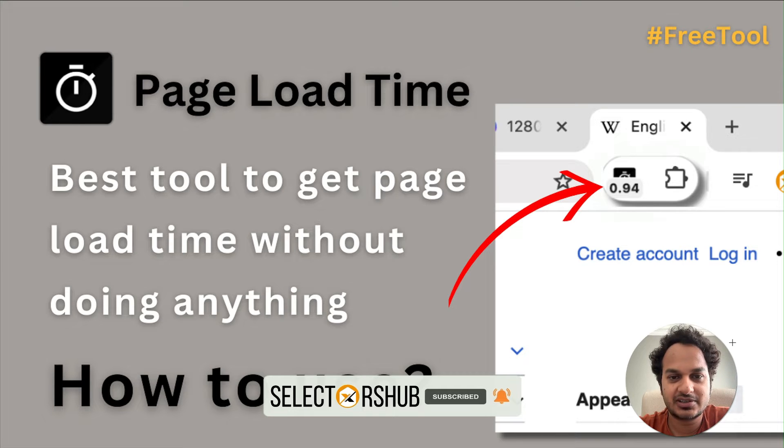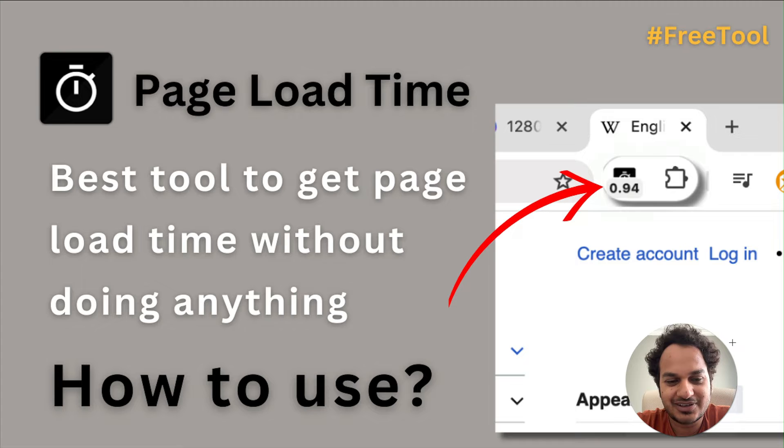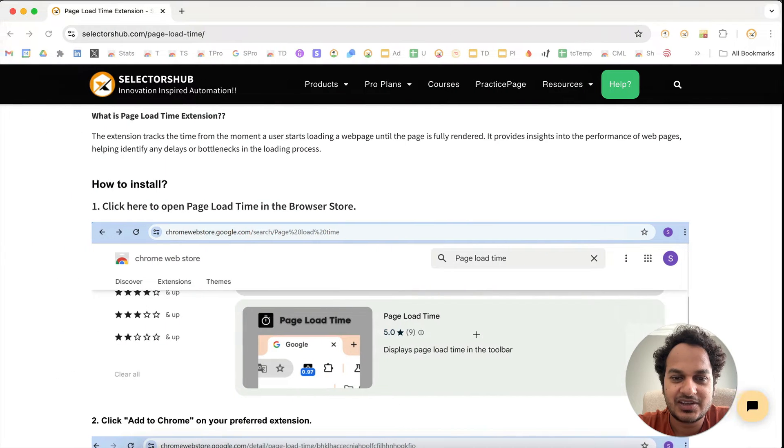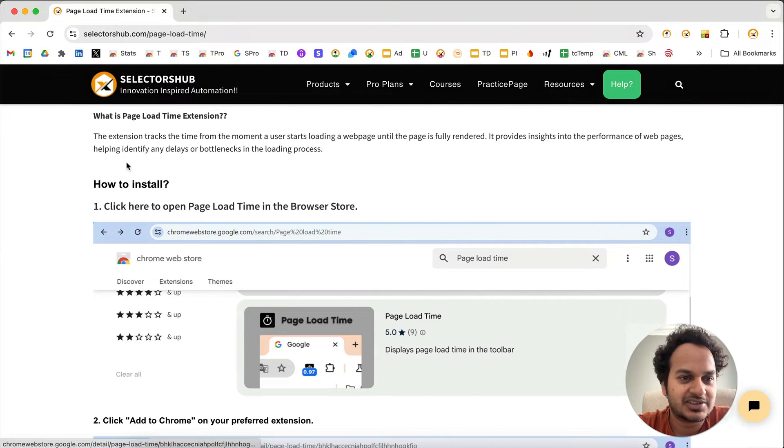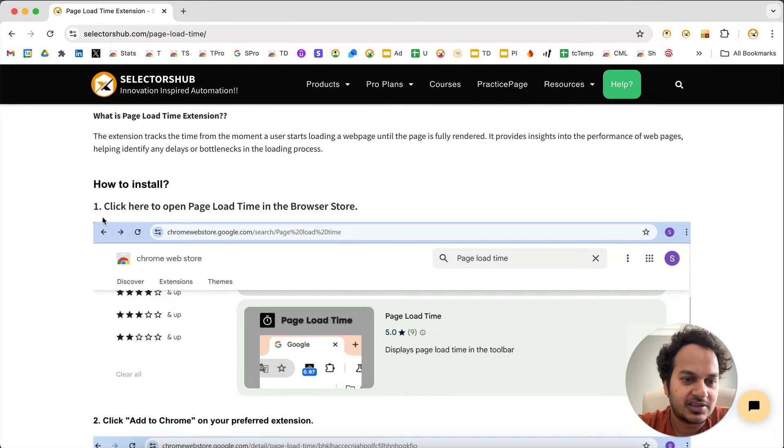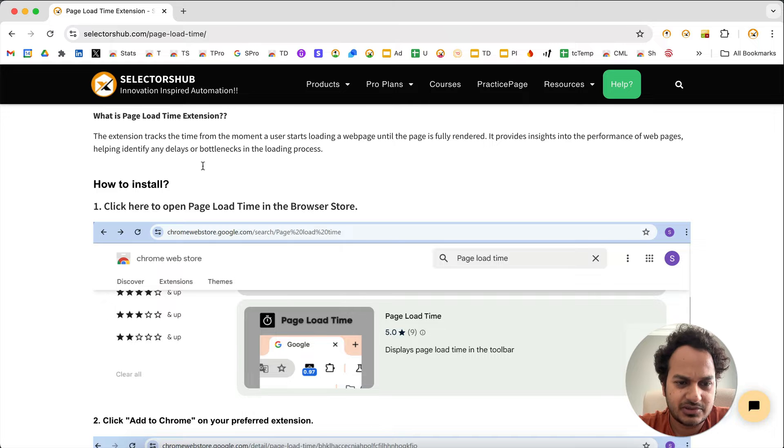Let me show you how to install it and how to use it. You don't actually have to do anything to use this plugin, just install it. Go to the SelectorsHub website, Page Load Time page. Here you'll see how to install and what it is.